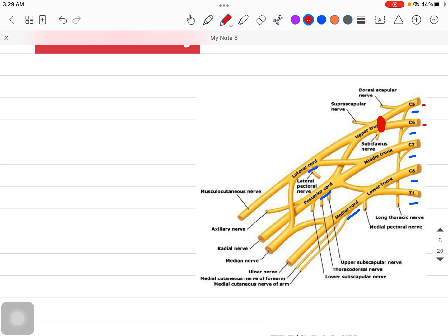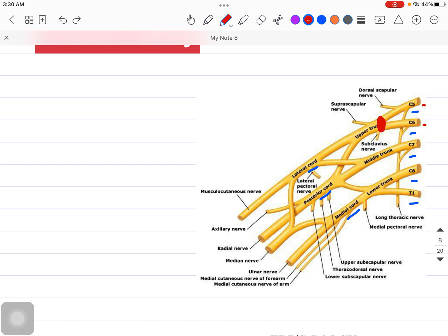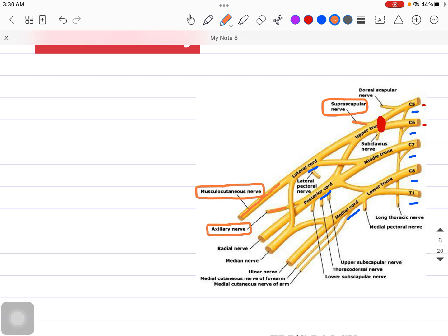A very commonly asked question: which nerves are affected in Erb's Palsy? Because Erb's Point is damaged, the nerves distal to this point will be affected. These are the Suprascapular Nerve, the Musculocutaneous Nerve, and the Axillary Nerve. So your answer would be those three nerves.